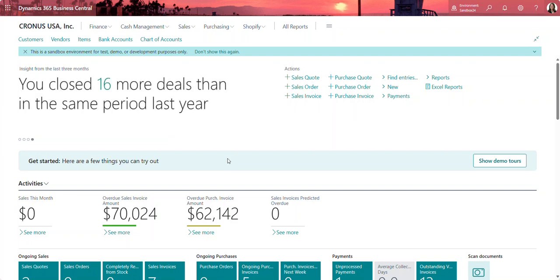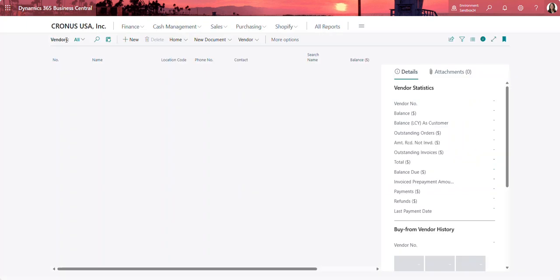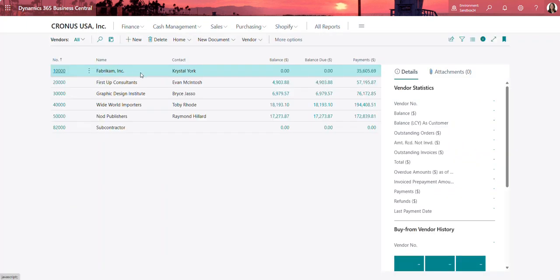Today we're going to review the process for sending remittances after the payment has been posted in the system. I'm going to start by going to my vendor list and selecting the vendor that I want to send that payment remittance to.